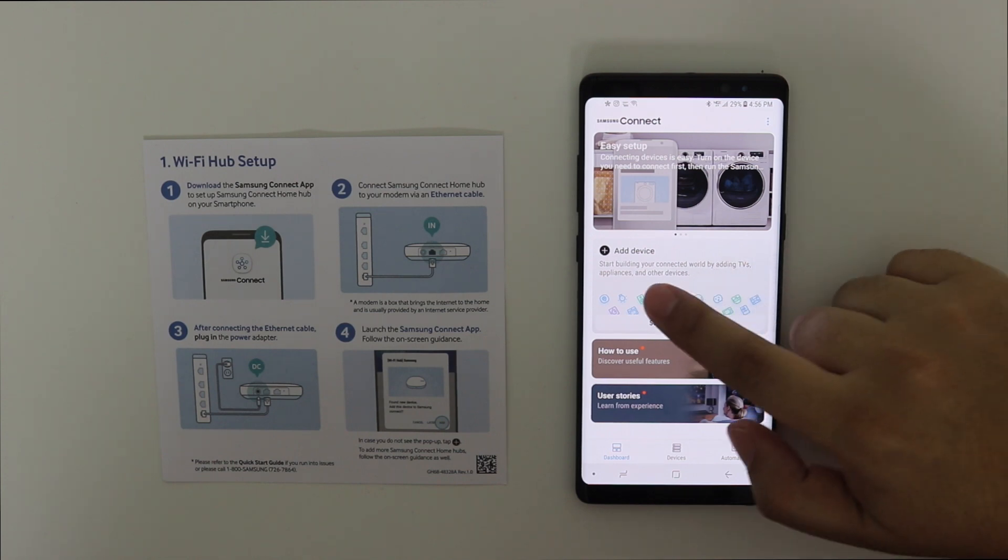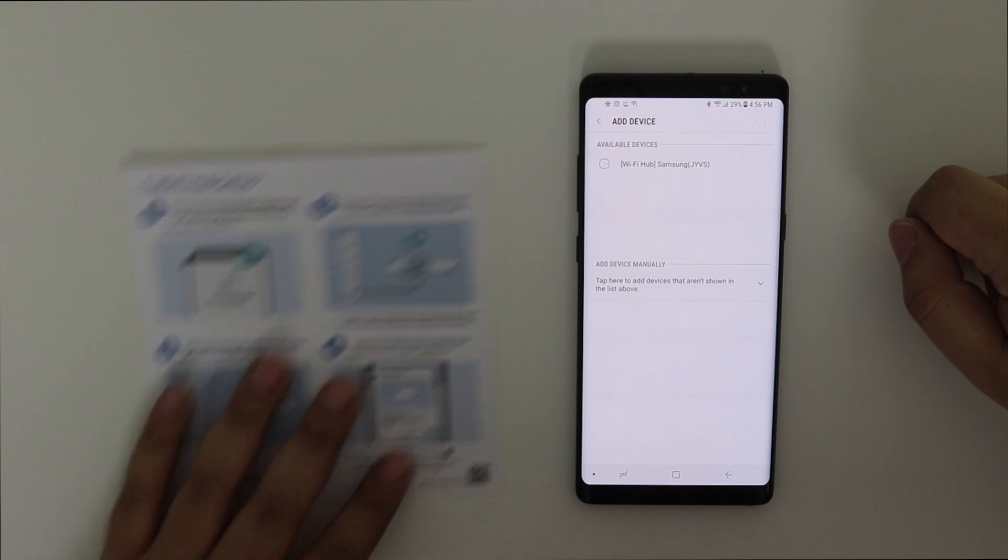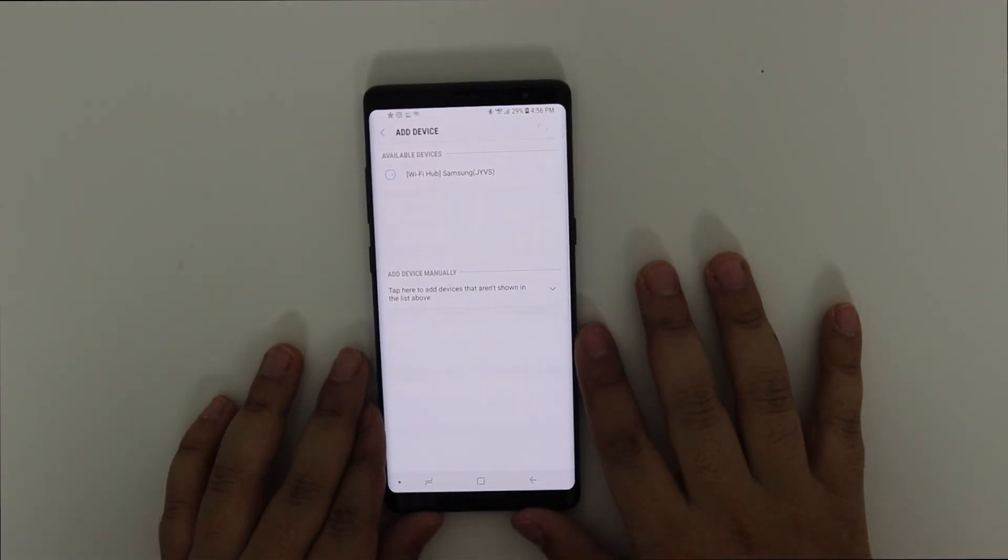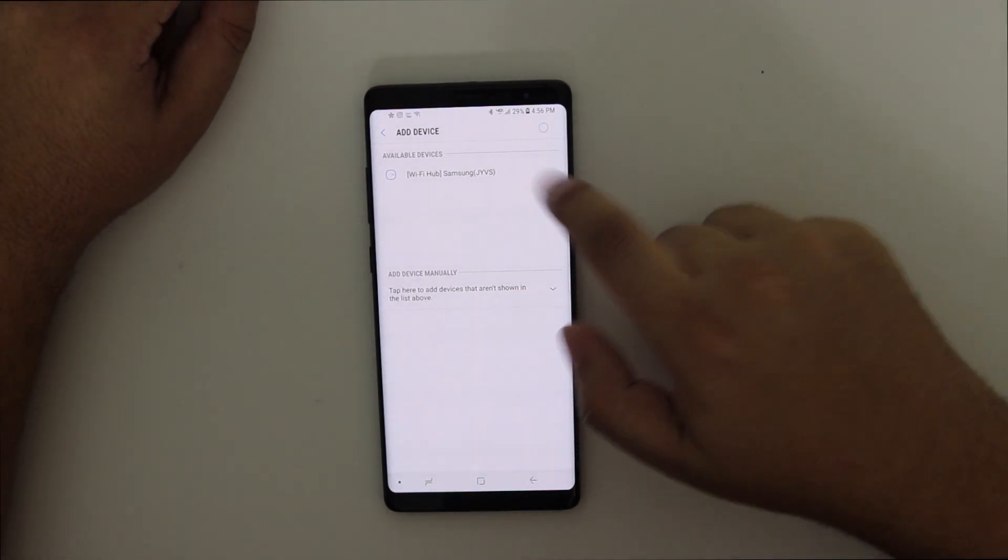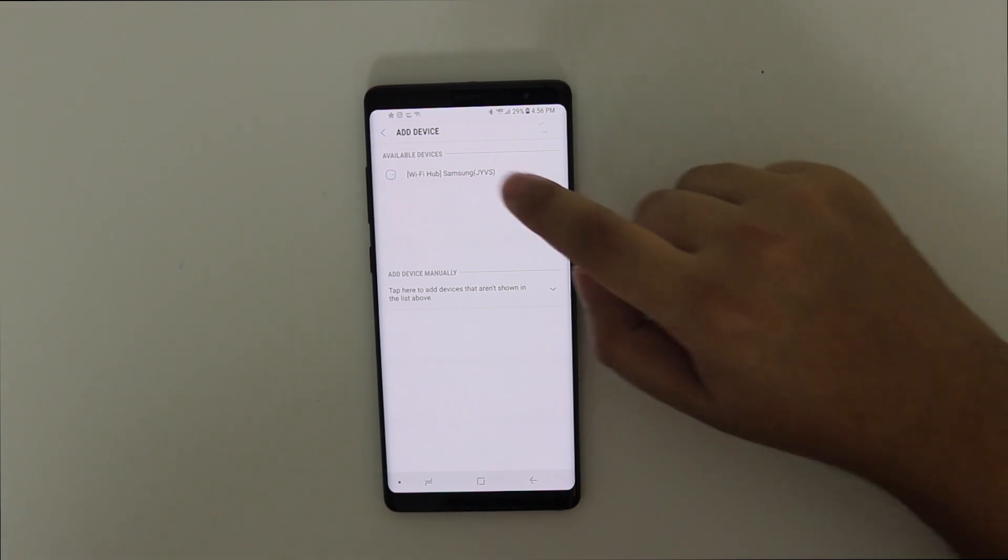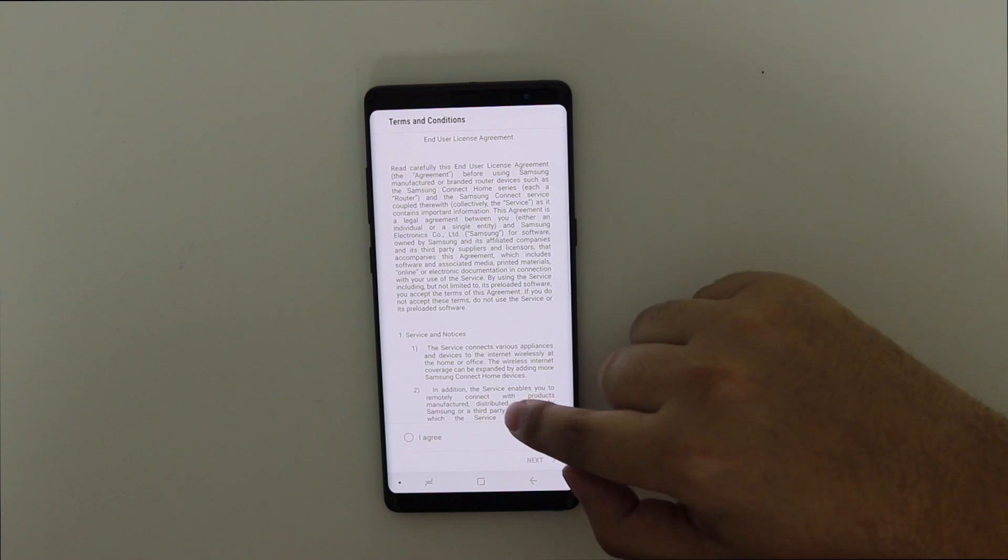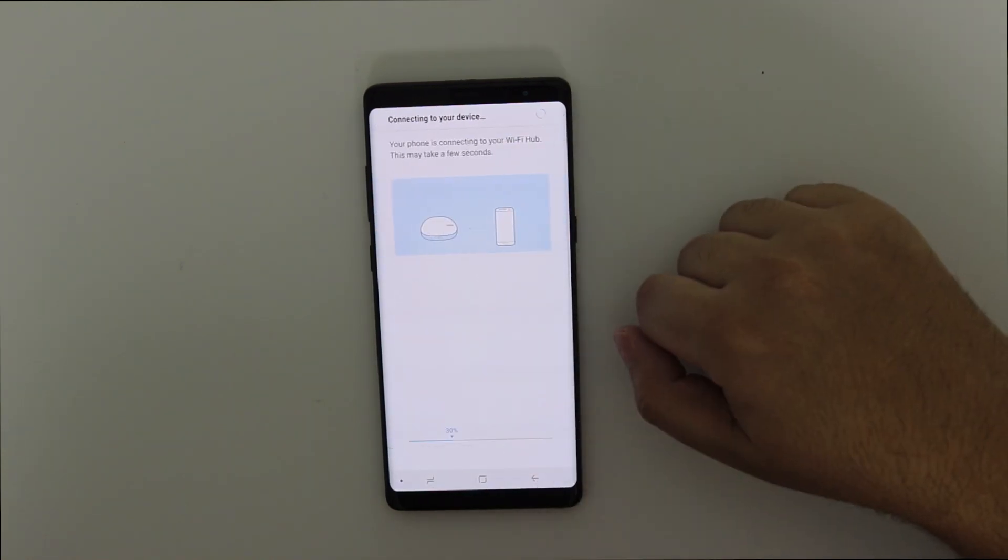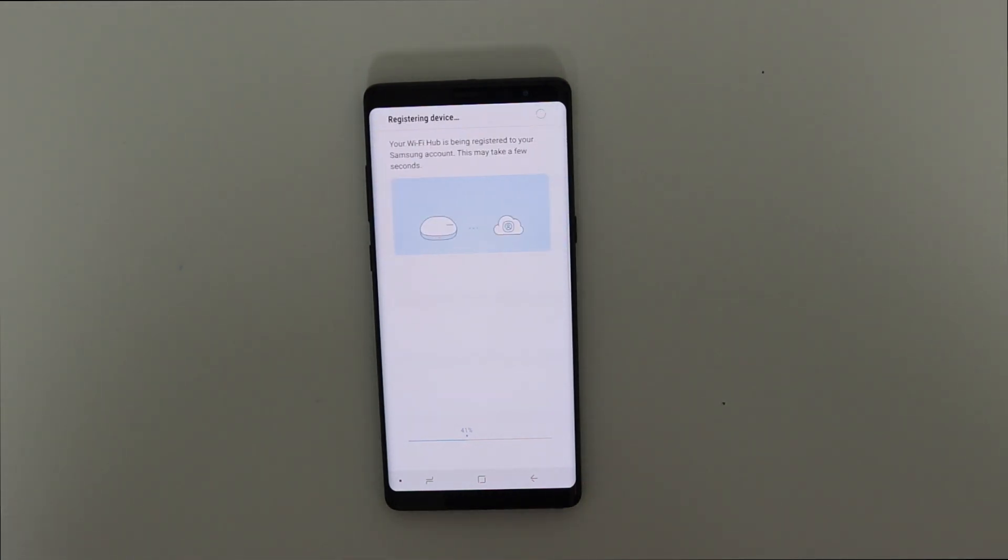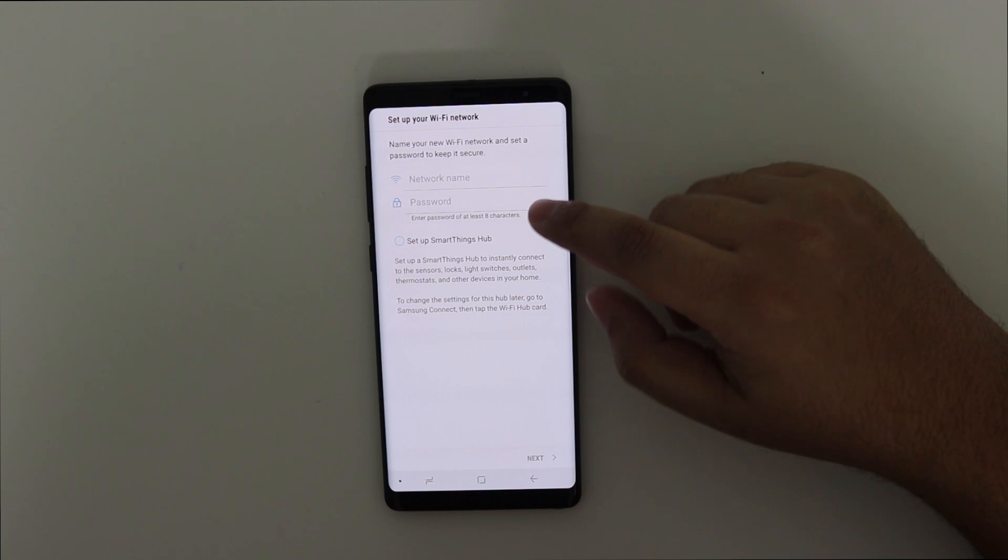Okay, so we're going to add a device. Okay, as you can tell, it detected already. It says Wi-Fi Hub Samsung. And as you can see the little picture there. Let's click on it. I agree. Okay, your phone is connecting to the Wi-Fi Hub. This may take a few seconds. So let's just wait. Your Wi-Fi Hub is being registered.